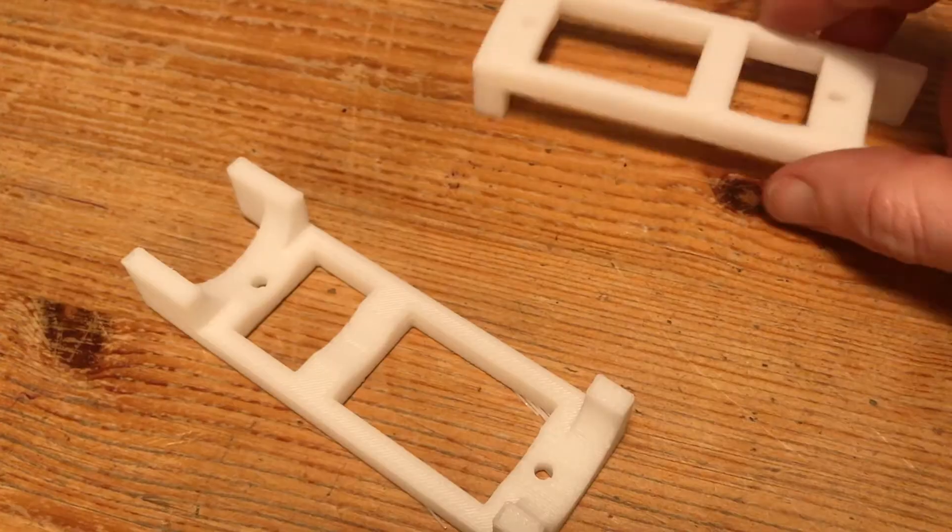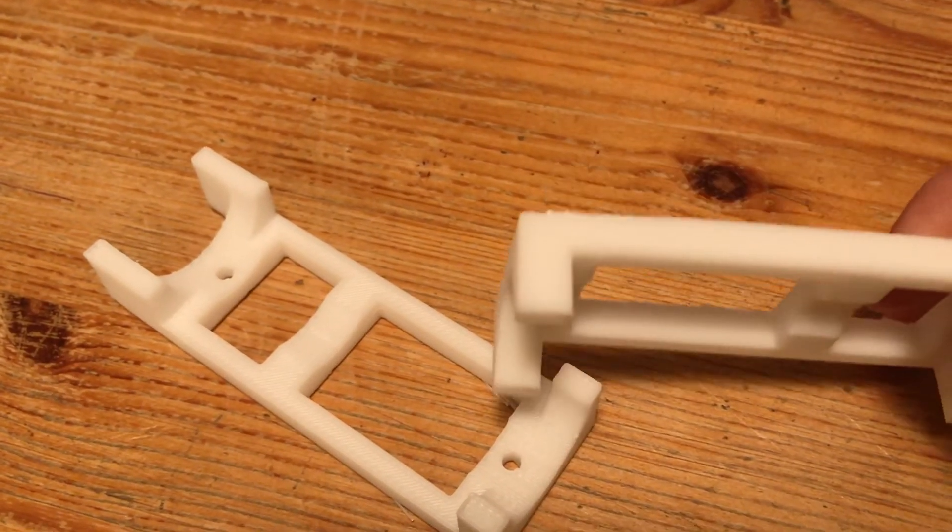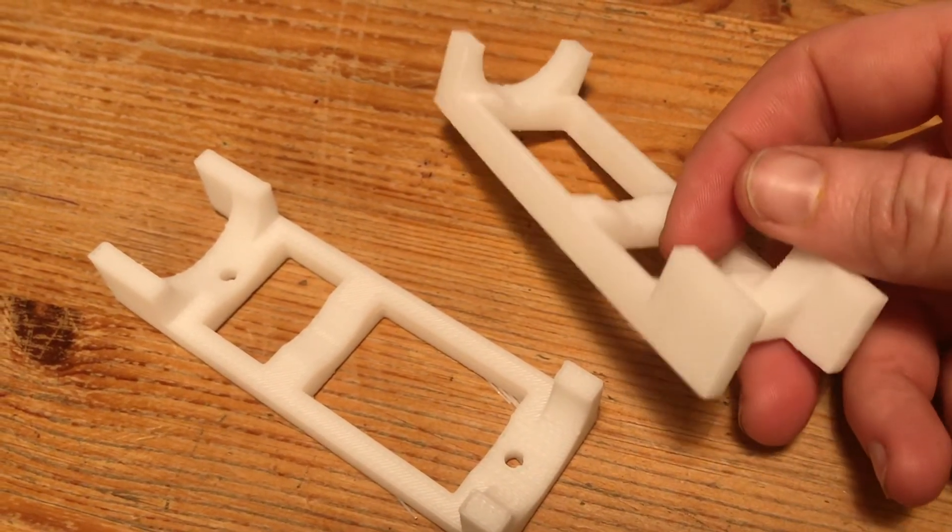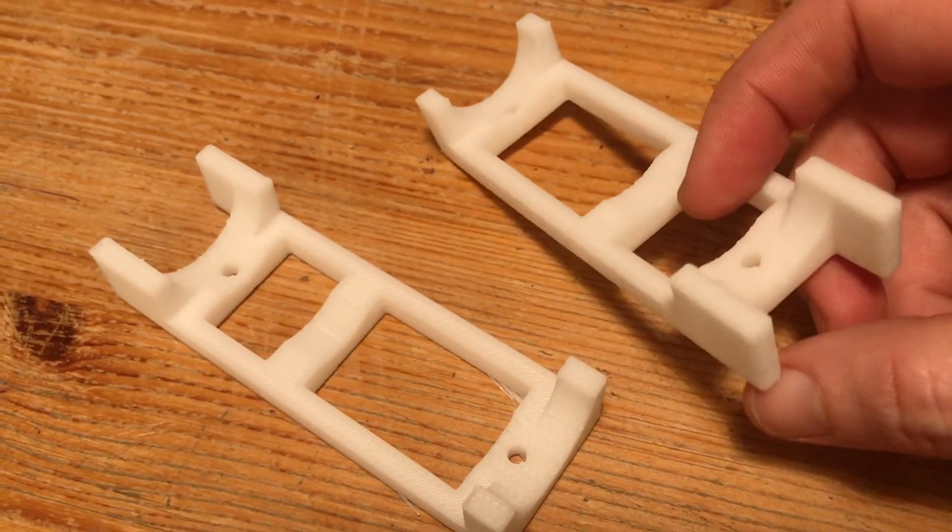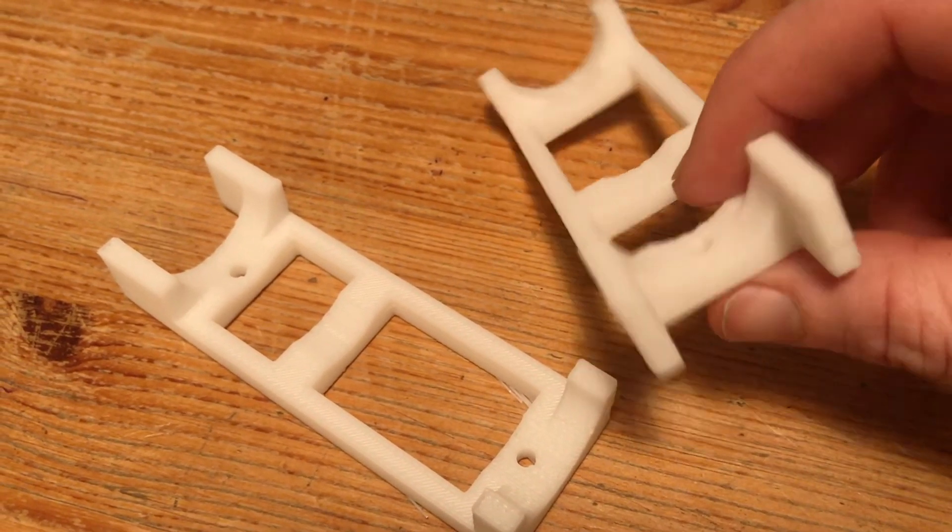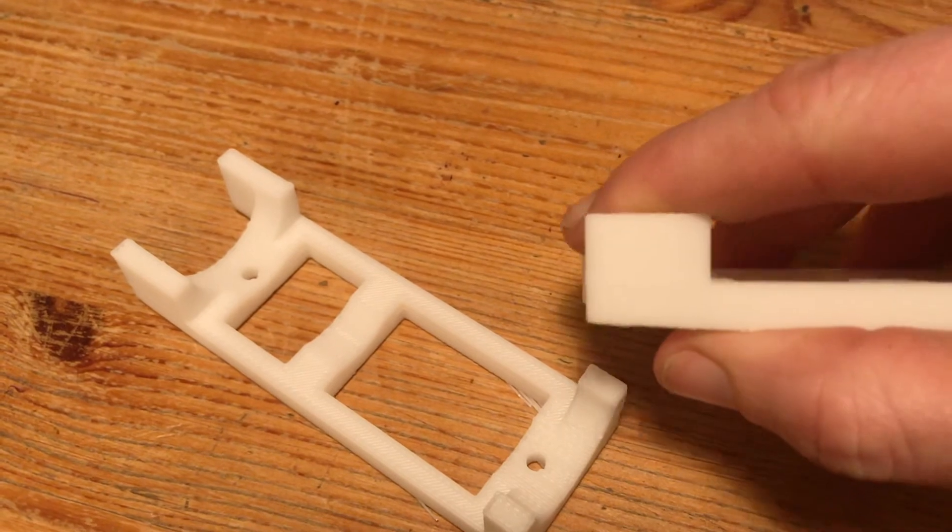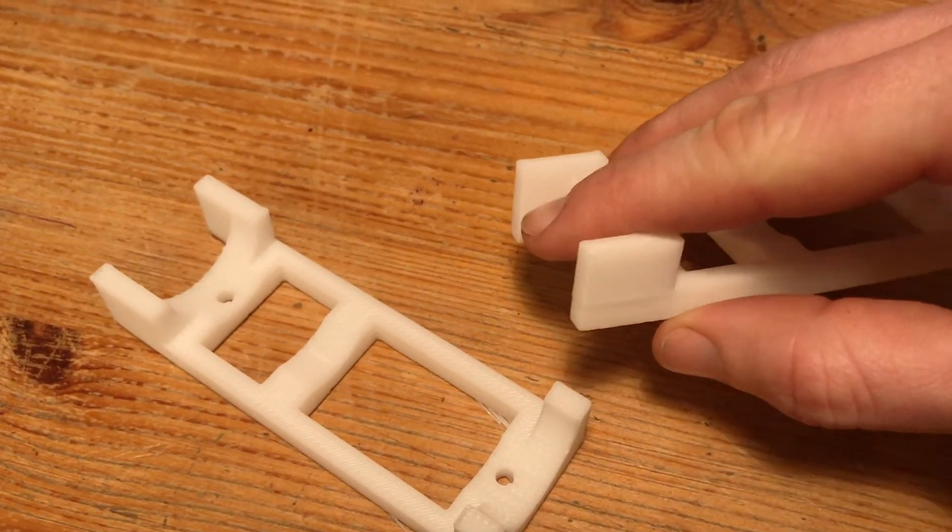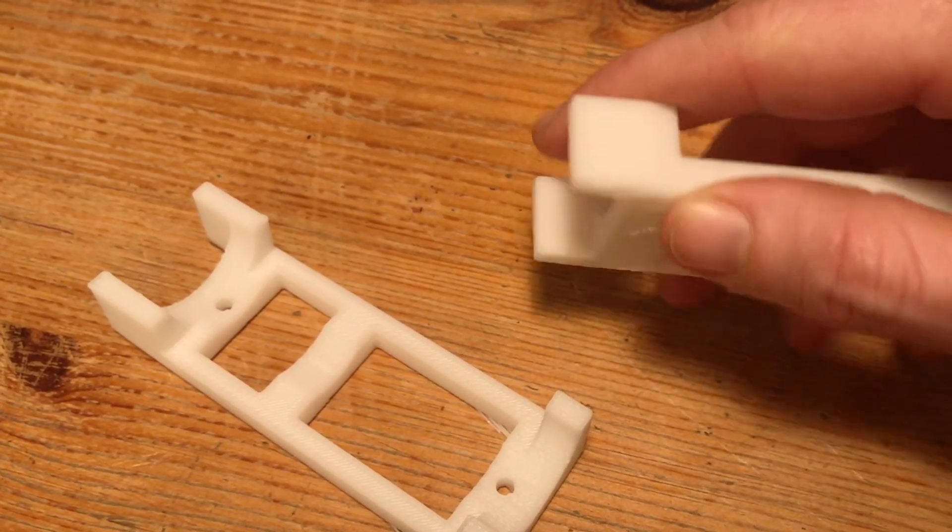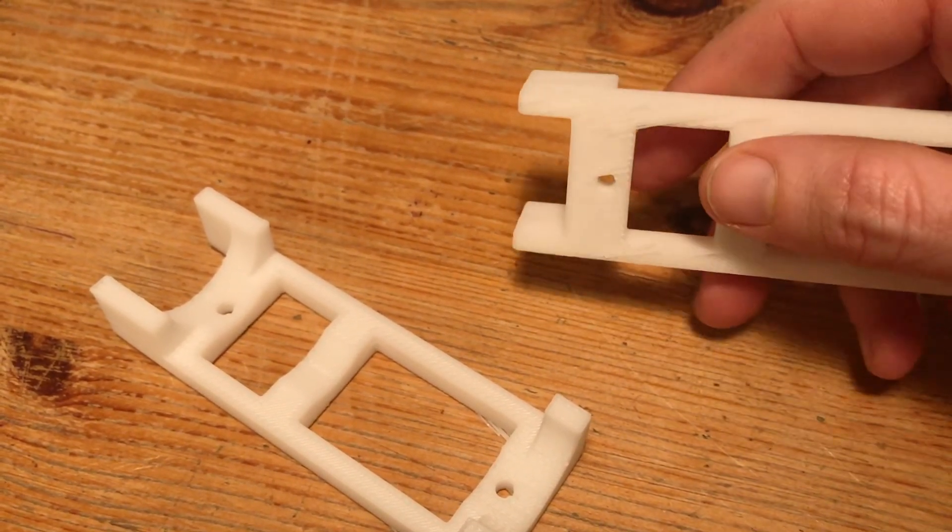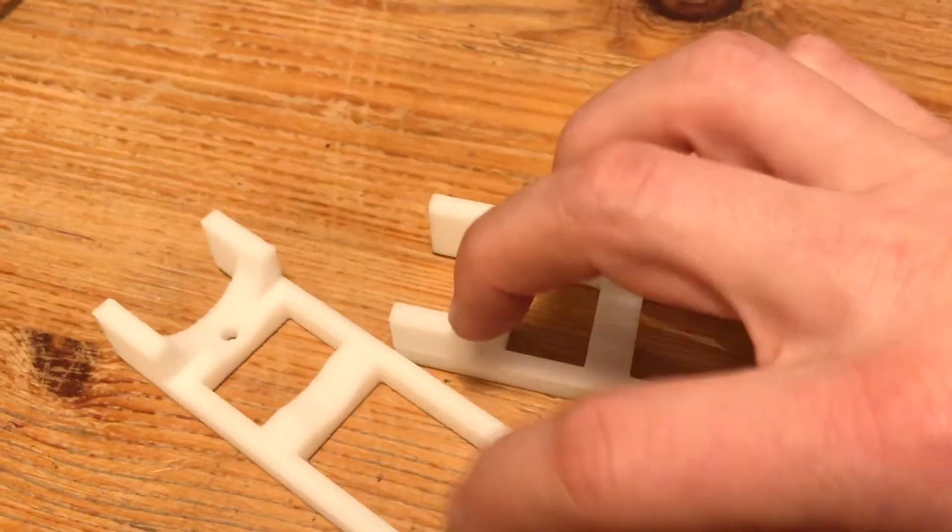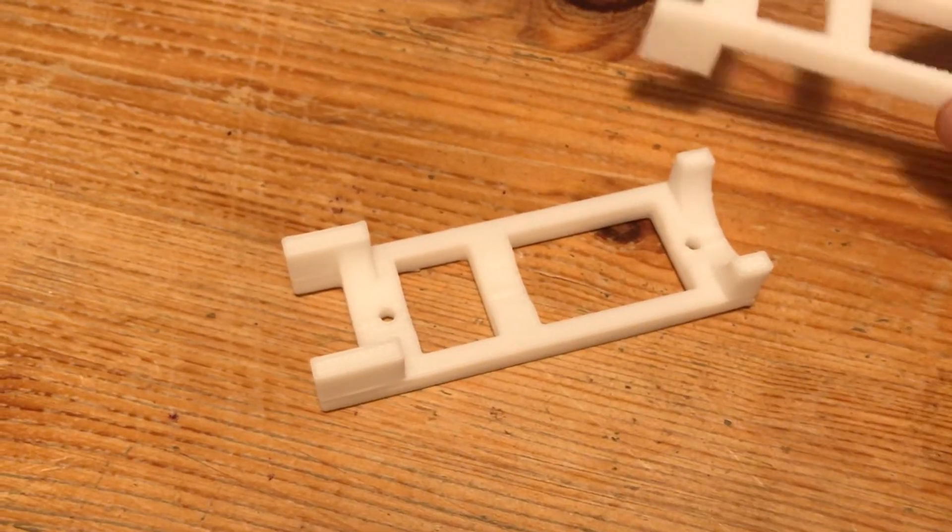And that's not half bad for a print that took just about an hour it's 20% infill it's got a pretty good surface finish on there slight bit of lifting but it's going to more than do the job.